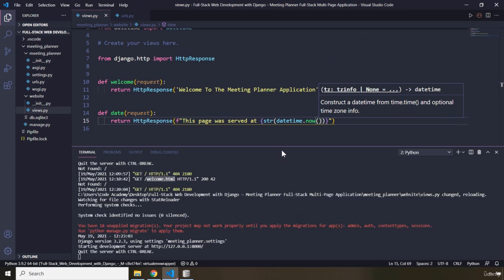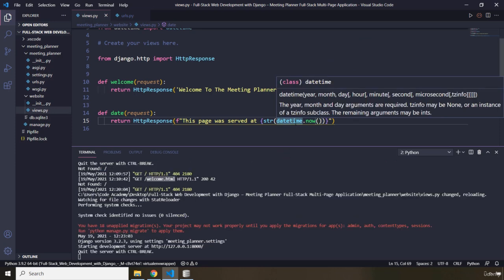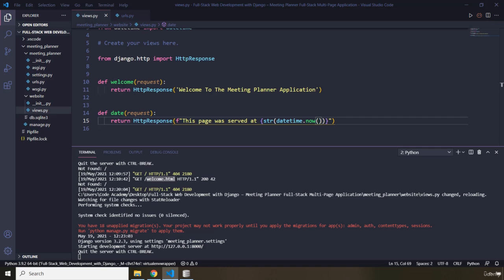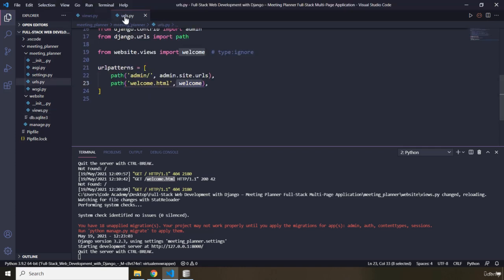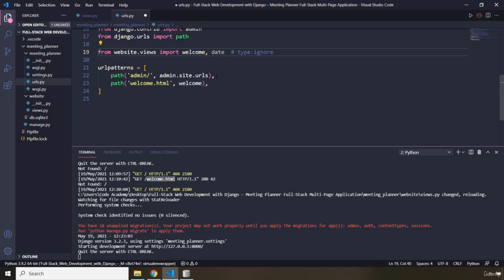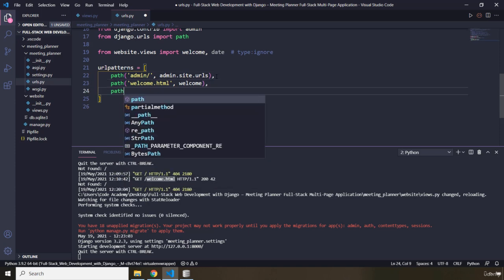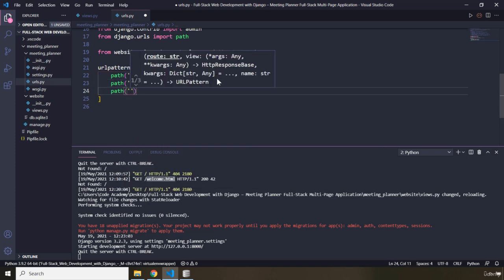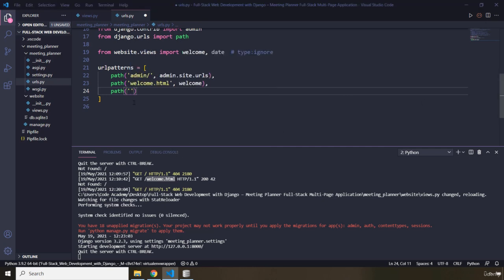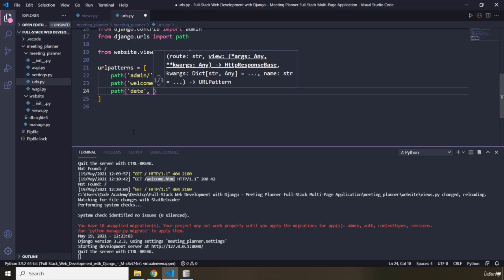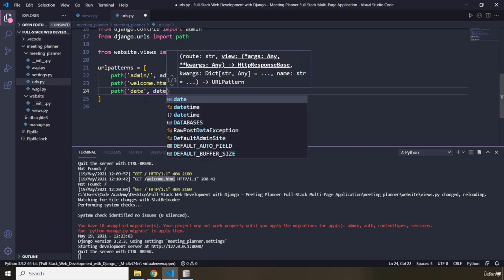So what we should do is go into our urls.py. First, we need to import that view function — the name is going to be date, so I just imported that. And I need to add another path for it. What is going to be the path for this function? I'm just going to say it's going to be 'date' — that is the URL. And what is the view function that this URL has to be mapped to? It is the date view function.